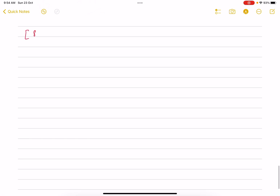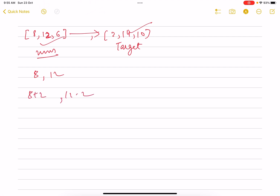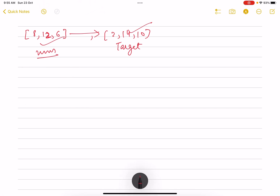Let's see what it's trying to say. Suppose the first array is [8, 12, 6] and the second array (target) is [2, 14, 10]. We can only change nums, not target. For example, pick elements 8 and 12 — in one operation do 8+2 and 12-2, so 8 becomes 10 and 12 becomes 10. That counts as one operation. We need to find the minimum number of such operations to make nums similar to target.